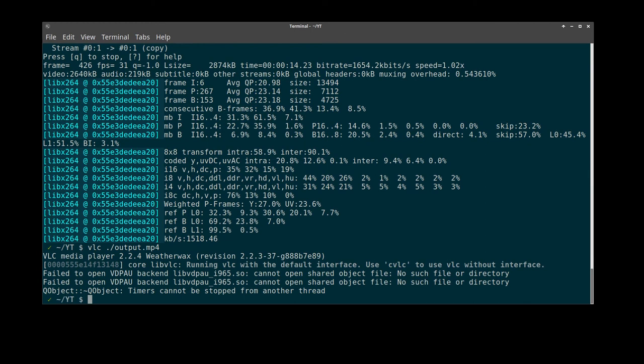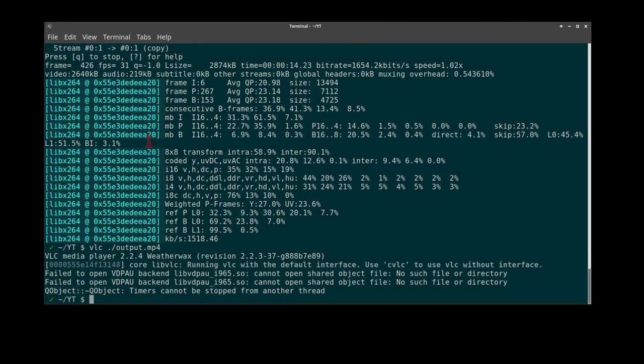Thank you very much. There you go. Two methods for adding an overlay into your videos using FFmpeg on the Linux command line.